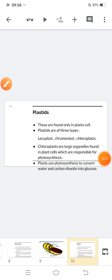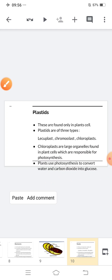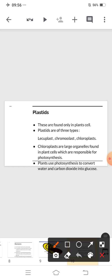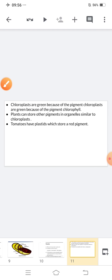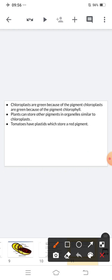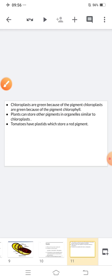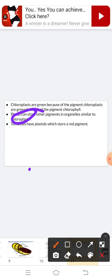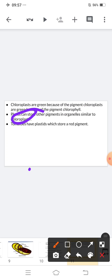Chloroplasts are green because of the pigment chlorophyll. That is why leaves are green — because of the chlorophyll pigment. Plants can also store other pigments in organelles similar to chloroplasts. That is why tomatoes are red — because of the red pigment present inside them. Similarly, carrots are orange or red because of the pigment present inside them. Whatever color is shown by a plant — that color of pigment is present inside it.